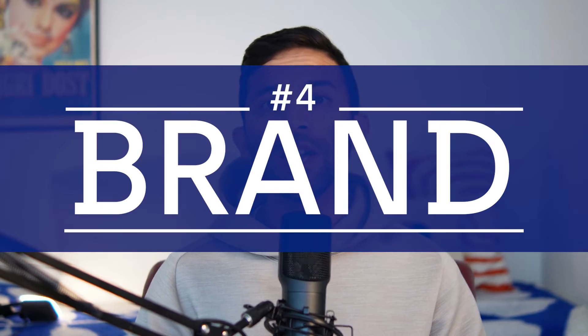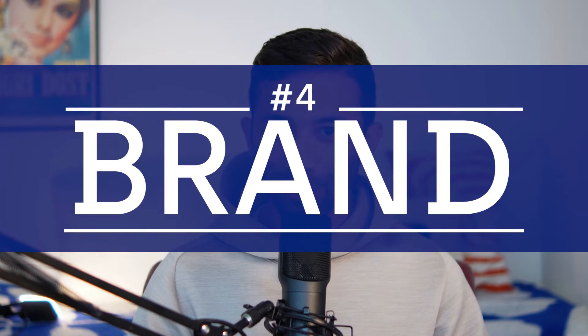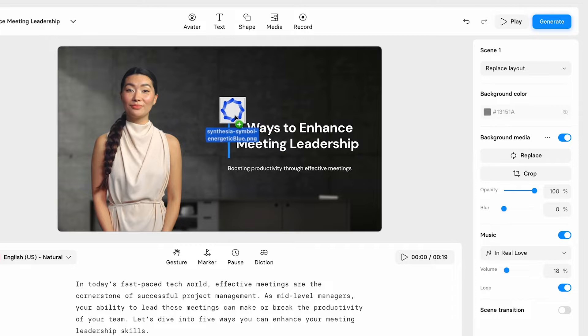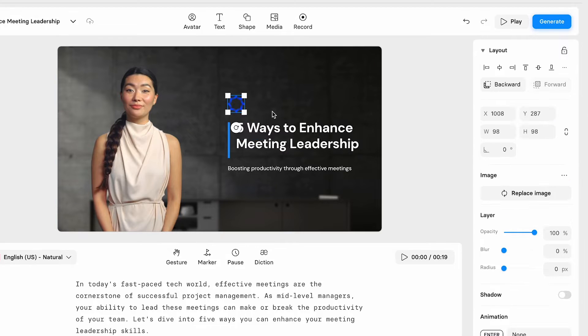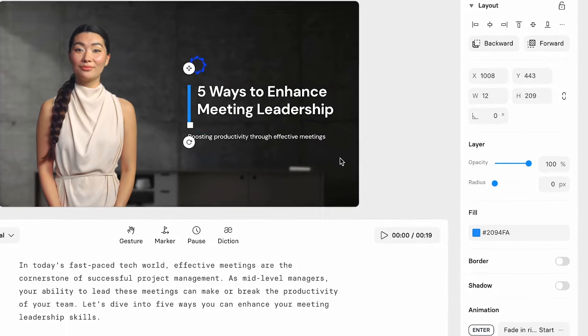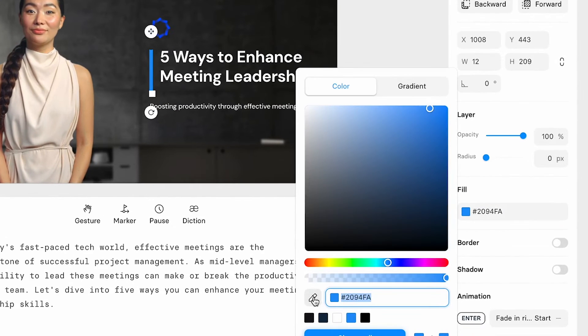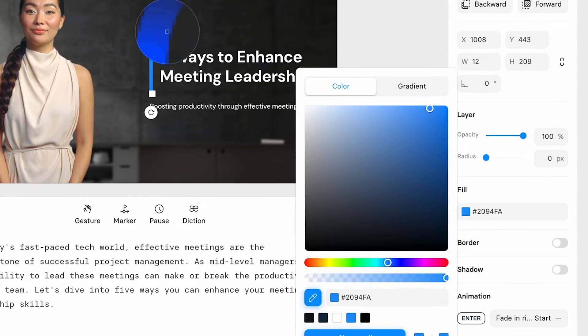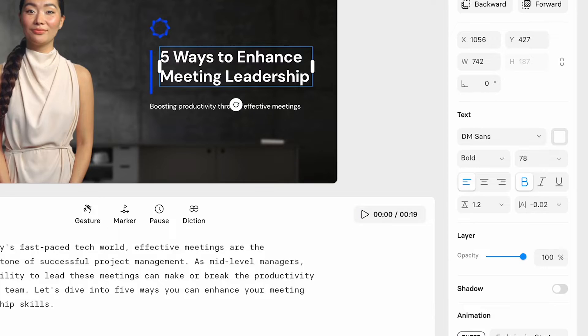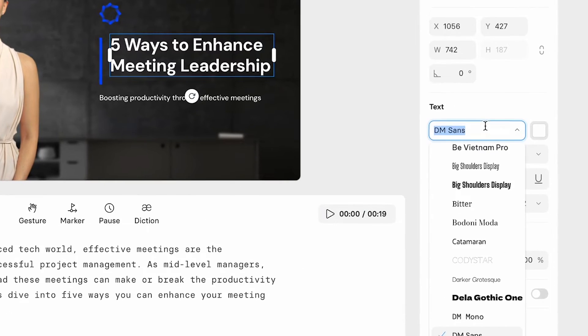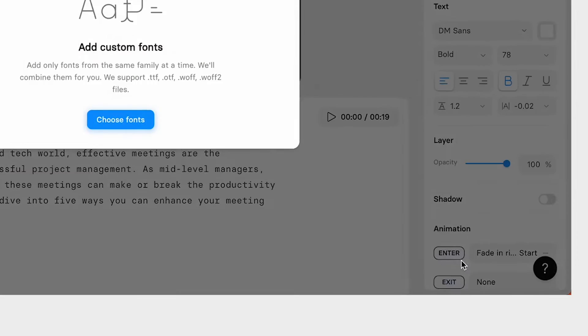Of course, let's not forget branding. Customize your video's aesthetics to match your brand — change the font and the colors used in the template and you should be ready to go.